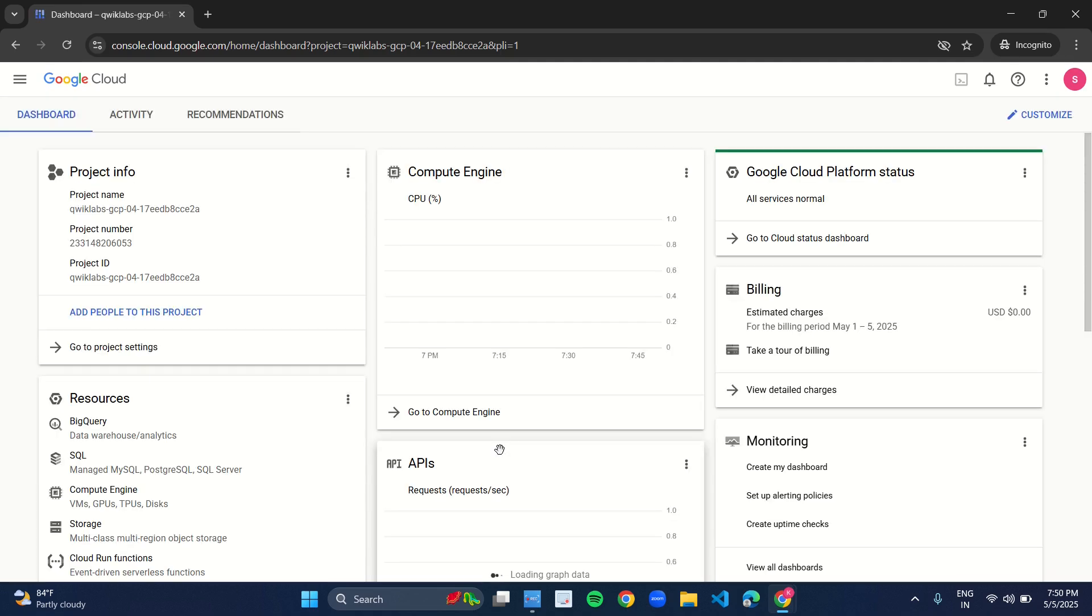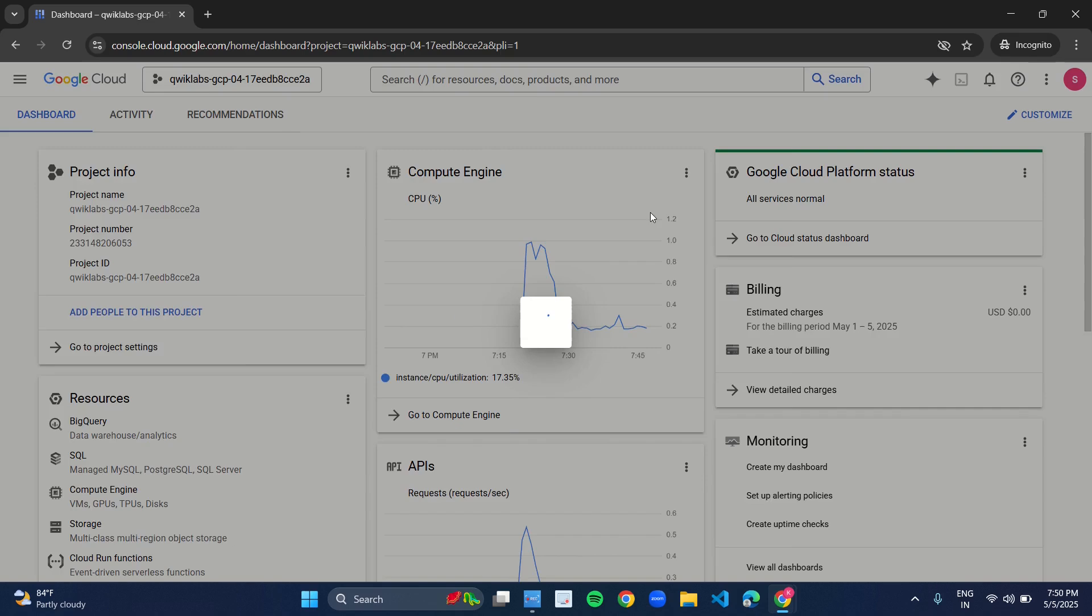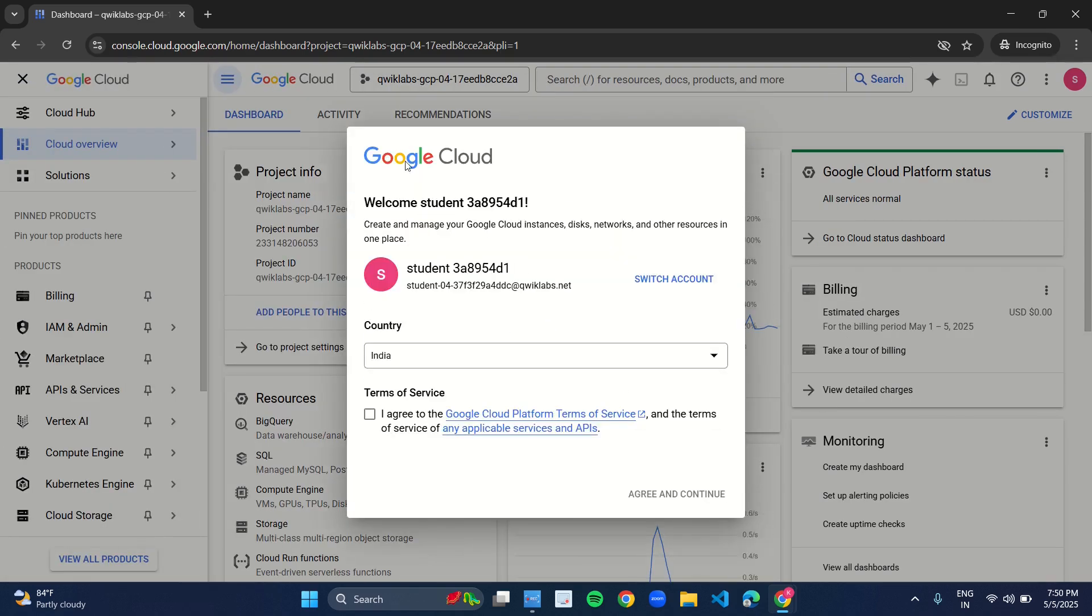After clicking on I understand, again an interface will appear. So you just have to click on this checkbox and click on agree and continue.